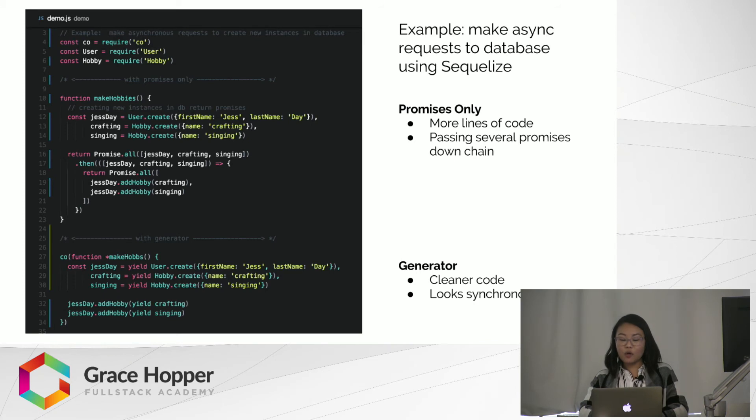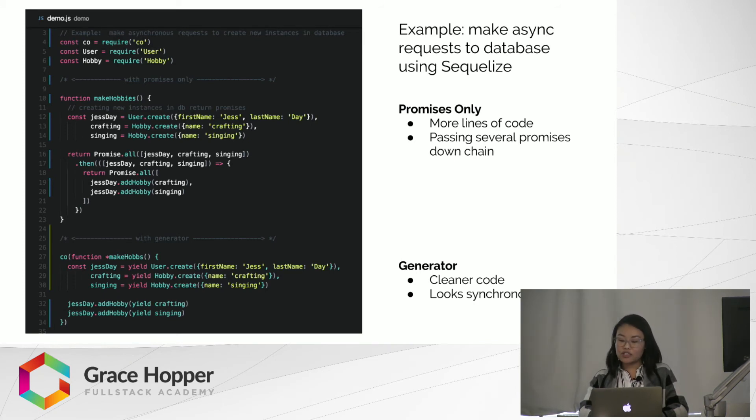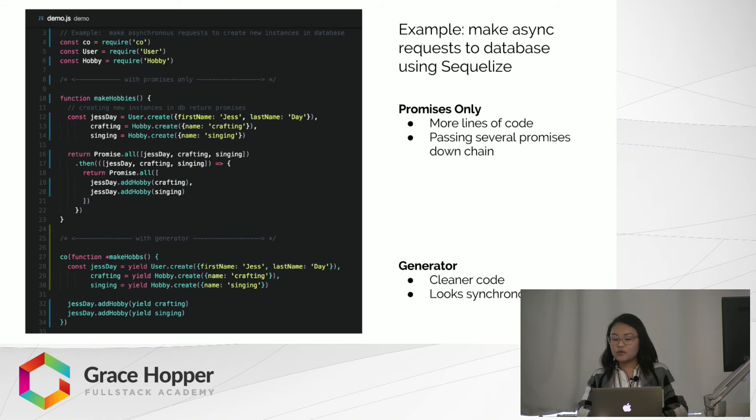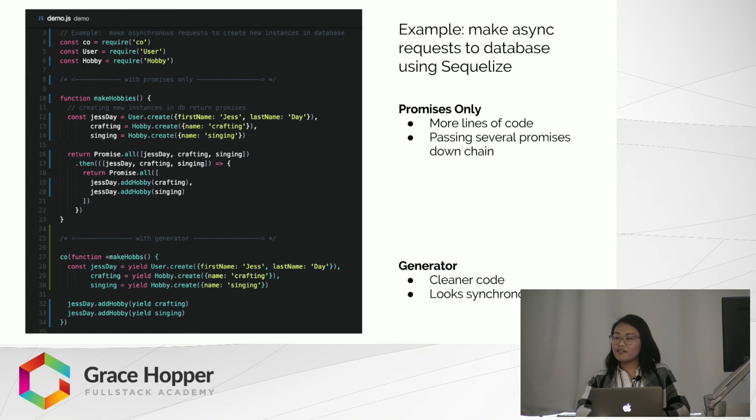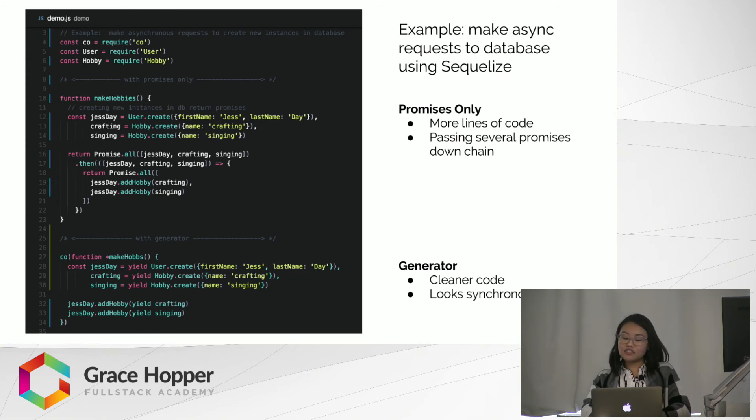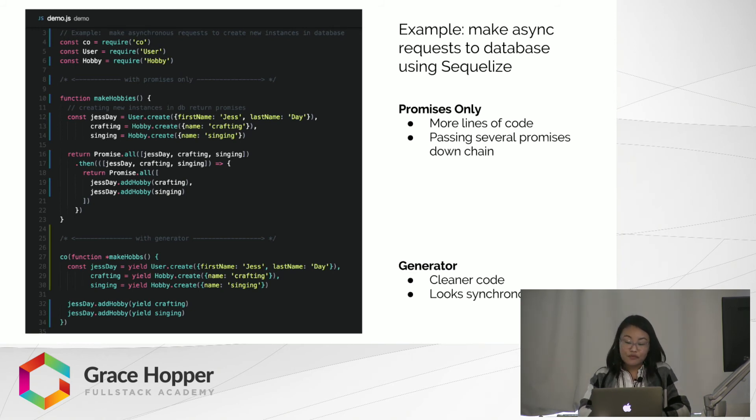Finally, the whole generator function is wrapped in a Co function, which we get from the Co generator library, which handles the flow control for us. No .next calls needed. Ultimately, the generator function is shorter, cleaner, easier to read, and even looks synchronous.